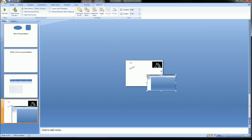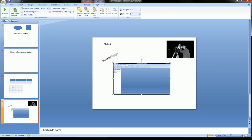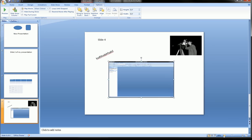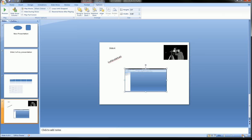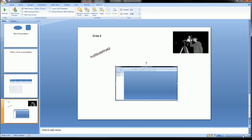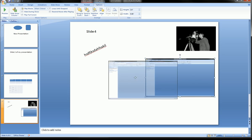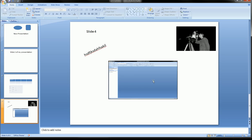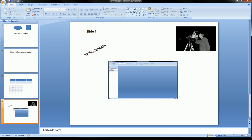You'll likely need to resize the video since it may appear larger than your slide. I zoomed out using the zoom control at the bottom, resized the video, and then zoomed back in. When I do my presentation, this video will play when I click on it. So now I have a video file inserted into PowerPoint on this slide.